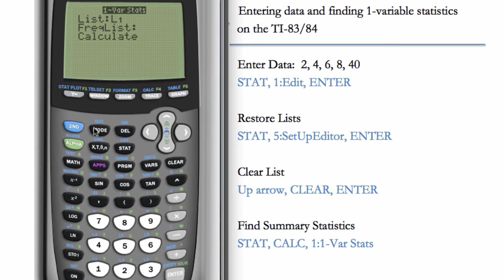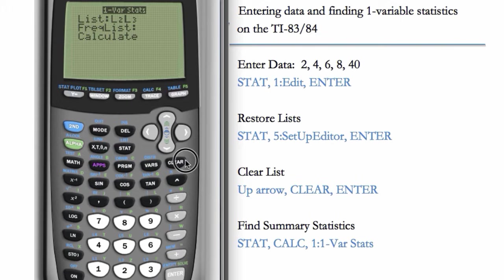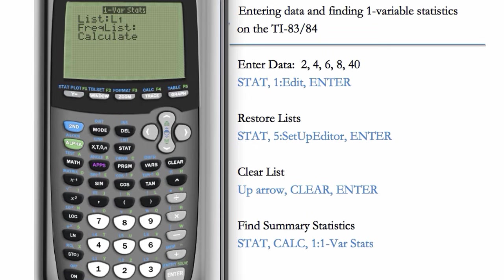If our list were in L2, we would hit SECOND 2 to bring up L2. If our list were in L3, we could hit SECOND 3. But in this case, our list is in L1, so we'll hit SECOND 1, which is L1. FREQUENCY LIST you should almost always leave blank. Then just do CALCULATE.